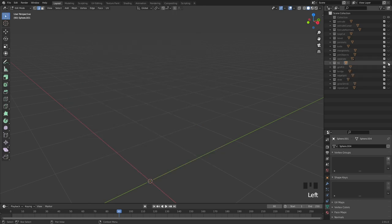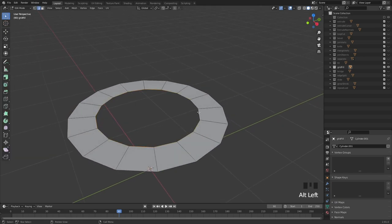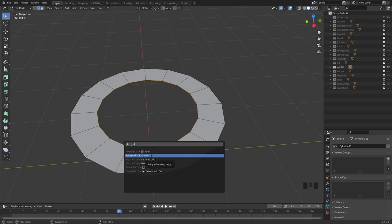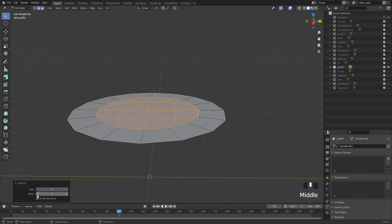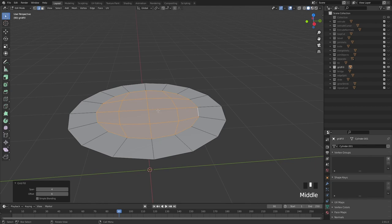Let's look at grid fill, which is also very nice. Select the center loop that goes all the way around, hit the spacebar and type grid fill. Now this fills in the entire square. You can set the spans — the default is four — and offset it. By default it can be a bit off center, but adjusting the offset corrects that. If you need to fill in holes, this is a phenomenal tool.